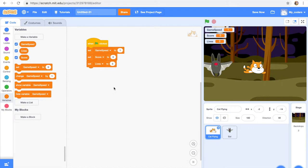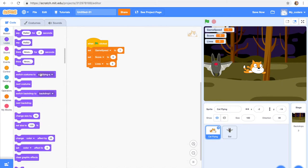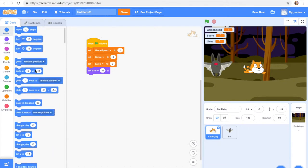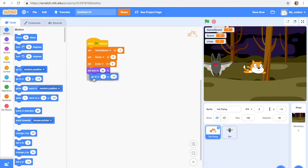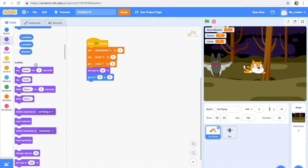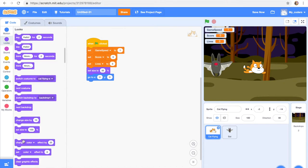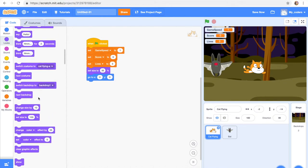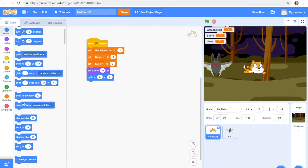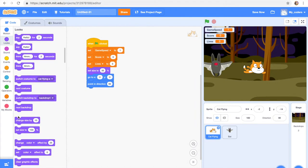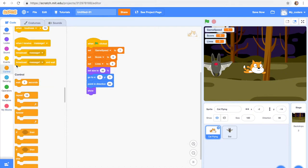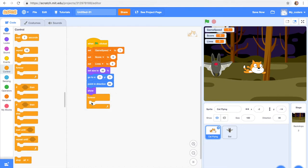Okay, now we're gonna add this code to our cat sprite: when flag is clicked, set game speed to one, set score to zero, and set lives to three. Okay, then set size to 35% and go to x zero y zero, point in direction 90, point in direction 90, show.